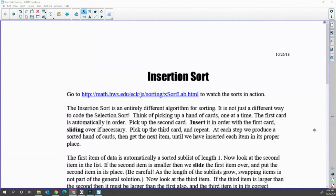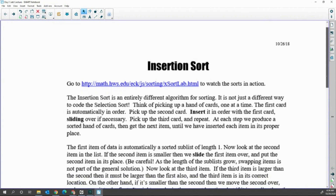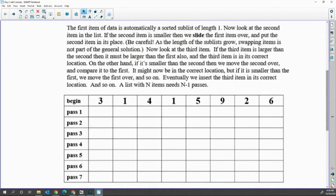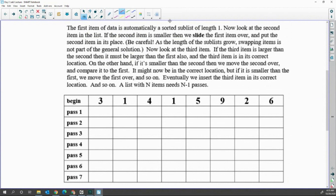Insertion sort is finding the position to insert the current value into the correct position. That is the basic idea about how to implement insertion sort. Because you have to find the correct position, you have to have sorted data first — a sorted subset. Whenever a data set has one item, we can say that is sorted. Insertion sort always starts from index one.